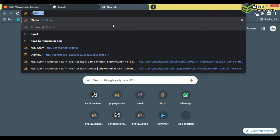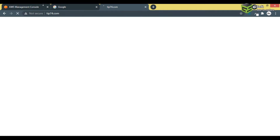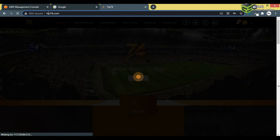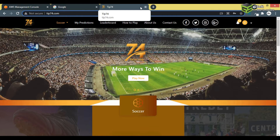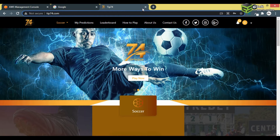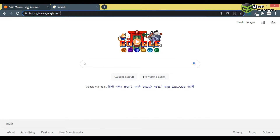I want to get an SSL certificate for this website. Right now it says 'Not Secure' — you can see here. Once I get my SSL certificate for this website, it will show 'Secure' here.